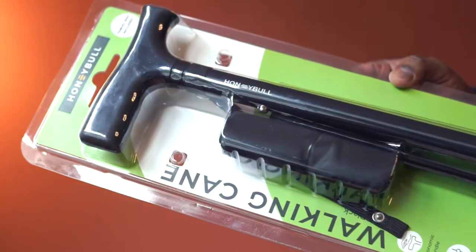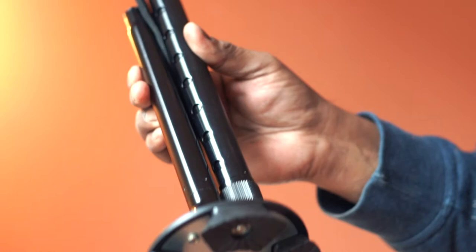This is a walking cane from HoneyBull. There you go. The design looks compact, and this is lightweight and foldable.